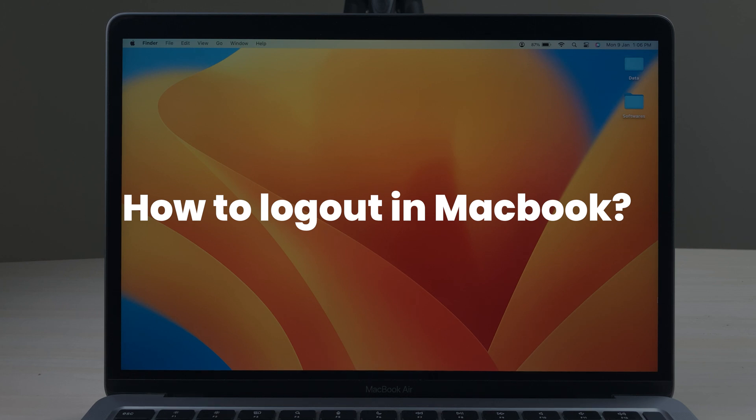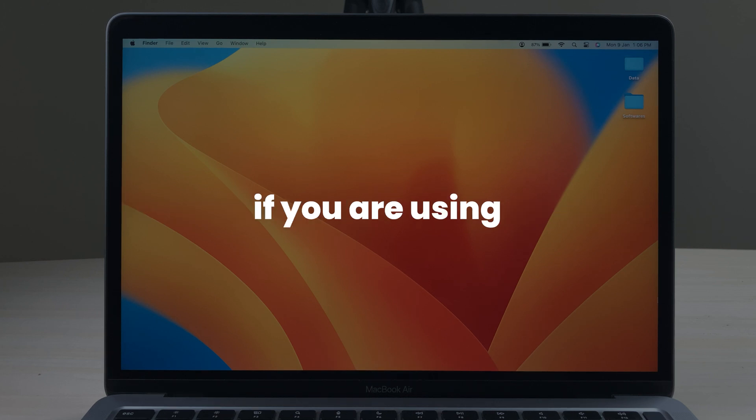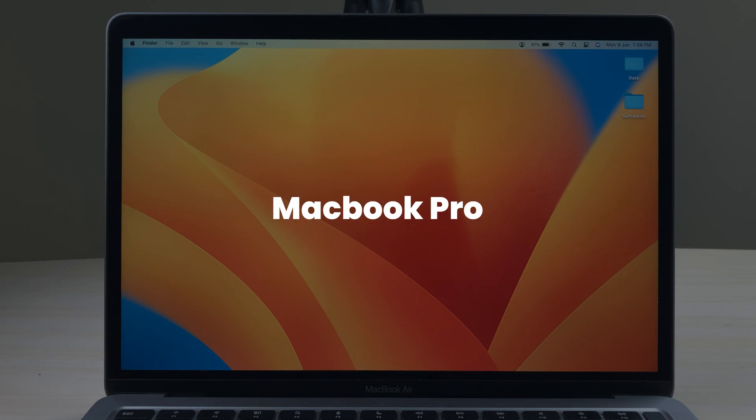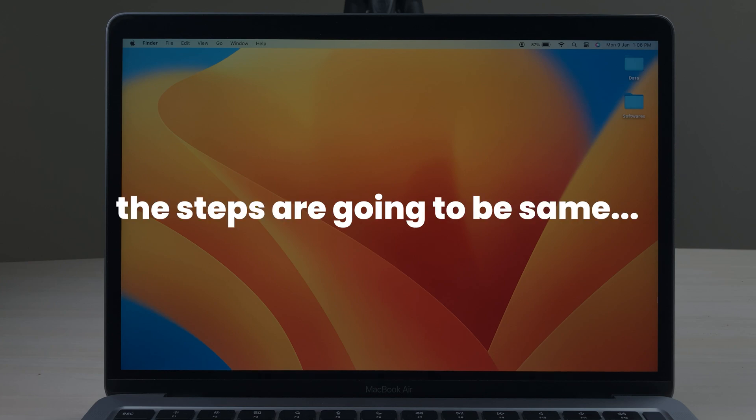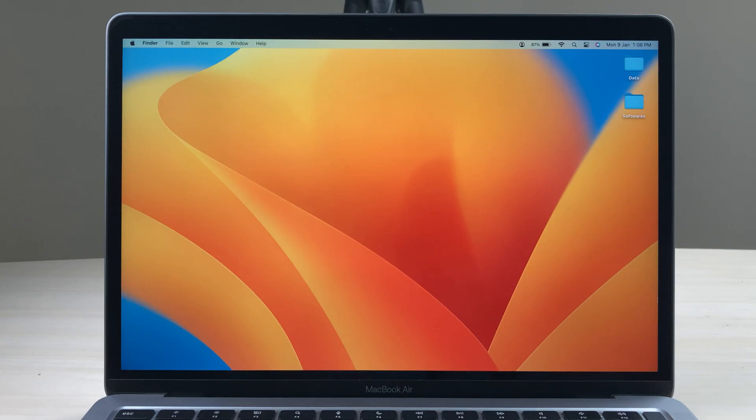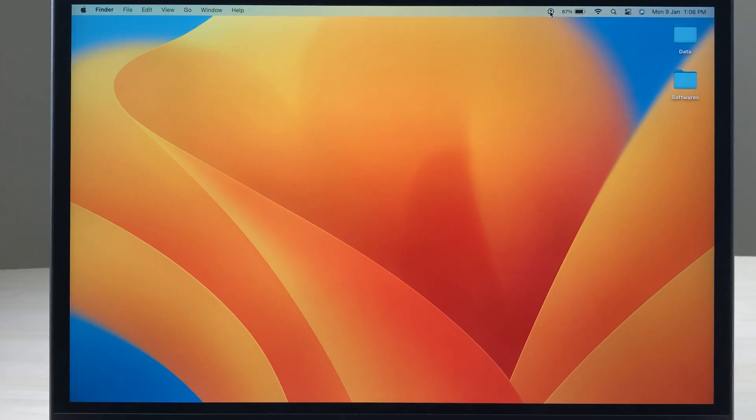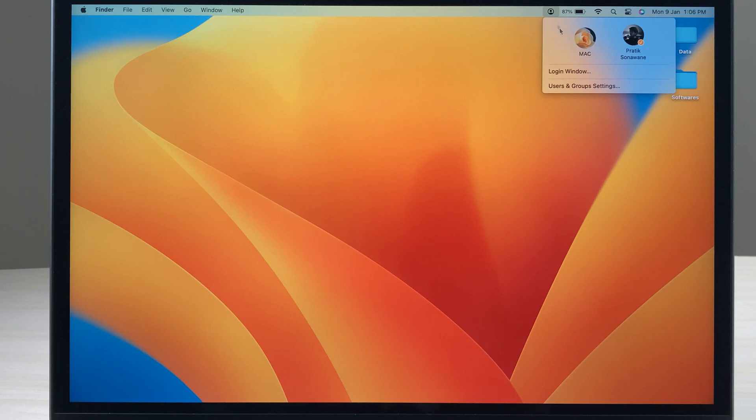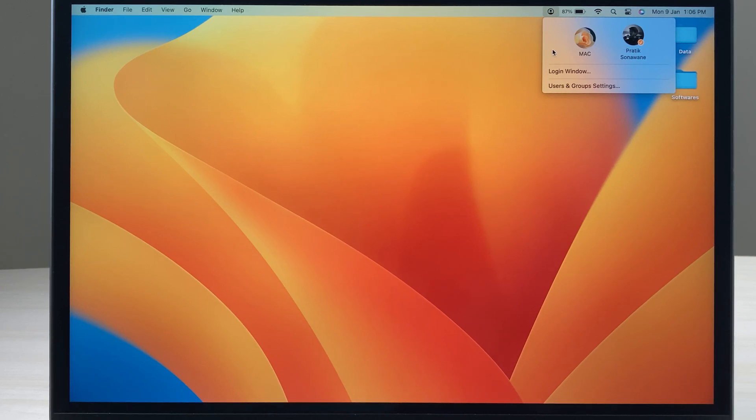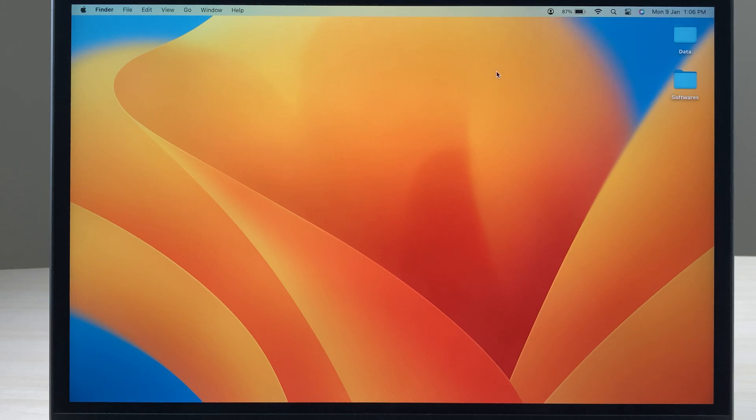How to log out in MacBook. If you're using MacBook Air, MacBook Pro, or iMac, the steps are going to be the same. For example, if you have created multiple user accounts for your Apple device, like if you go in users, you can see I have added two user accounts in my MacBook.